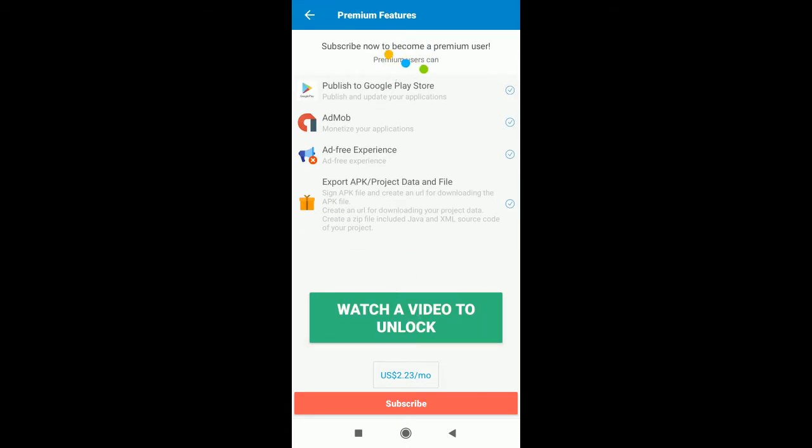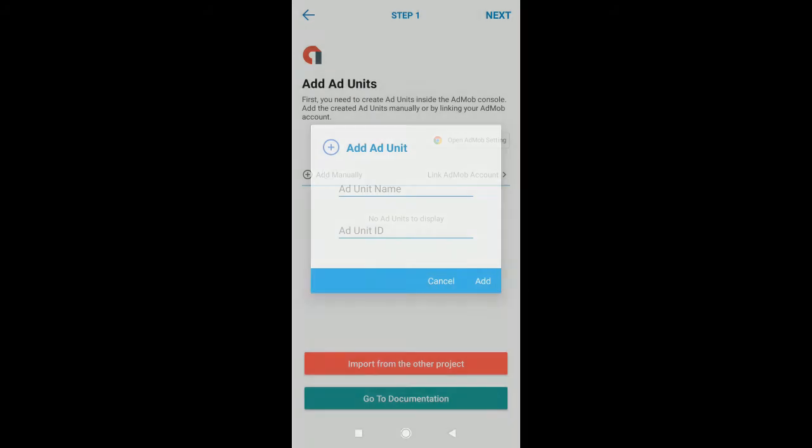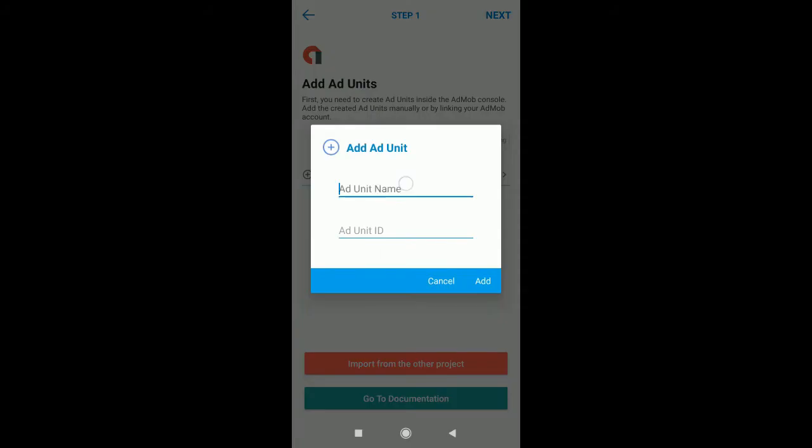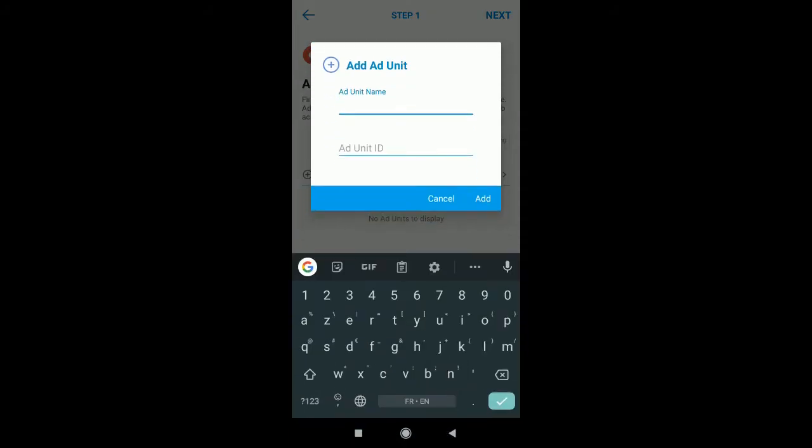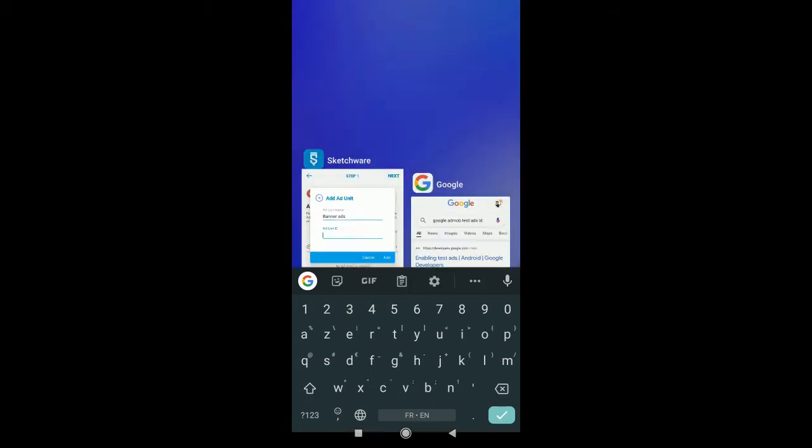Step one says you need to first go add ad units. You can click directly to add manually. You can give it a name. Primarily we have a banner, banner ads for the ad unit. Since we will be using Google test ads, you can directly log on to Google.